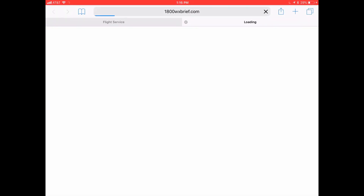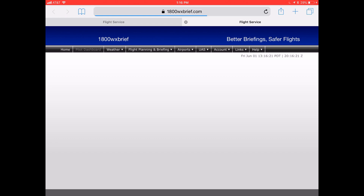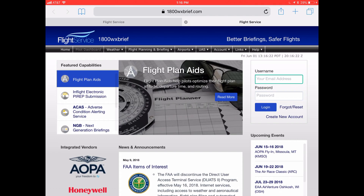Click to visit the LATOS website and 1-800-WX-BRIEF.com — tap either one of those. You can do this from your Mac or your PC, or you can just do it from FlyQ EFB itself on your iPad or your iPhone.